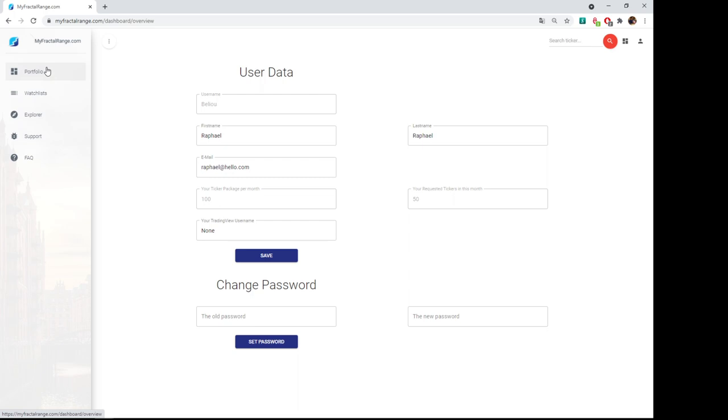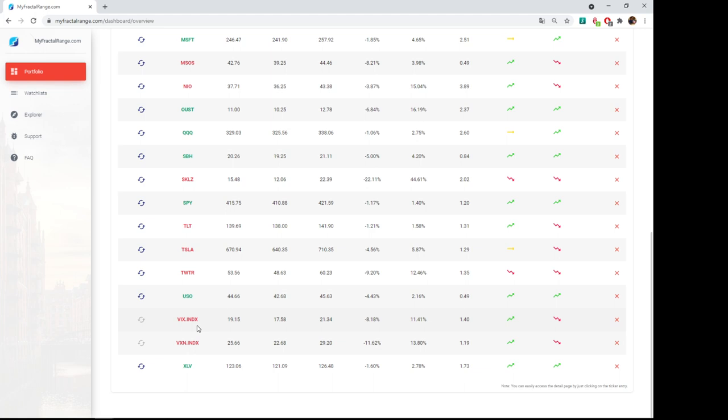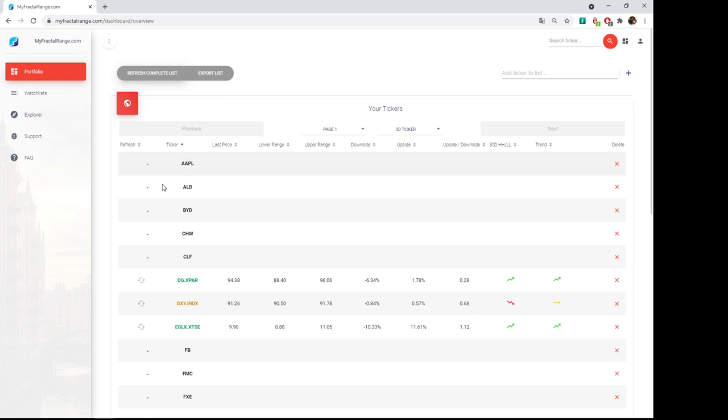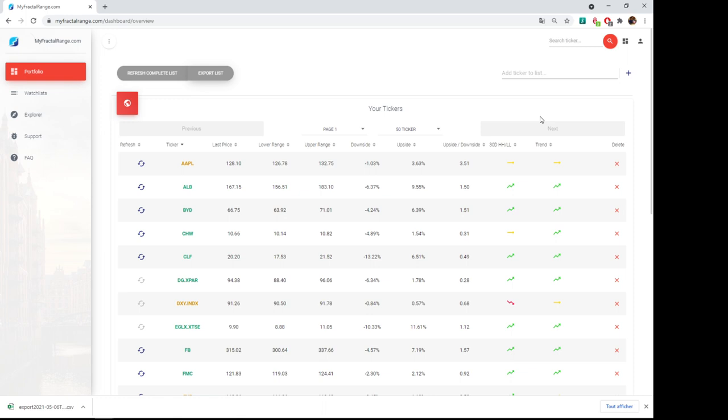Another question was also, are the tickers given for free counted in my account? It's not. For example, VIX, I know there is some other one. I think there is SPY, QQQ. These ones are not being counted in your credit. Another feature that we have is refresh complete list. It will refresh all of them. Okay, let's hope it doesn't bug. Okay, it's working.